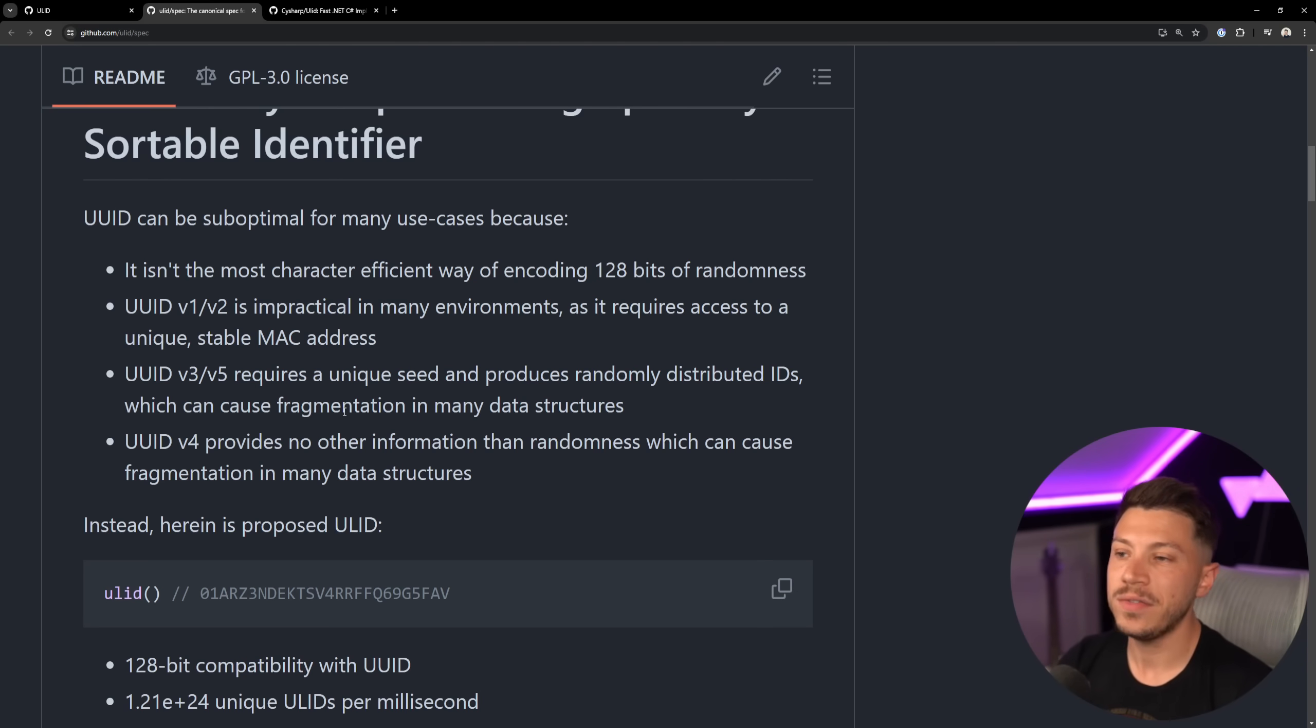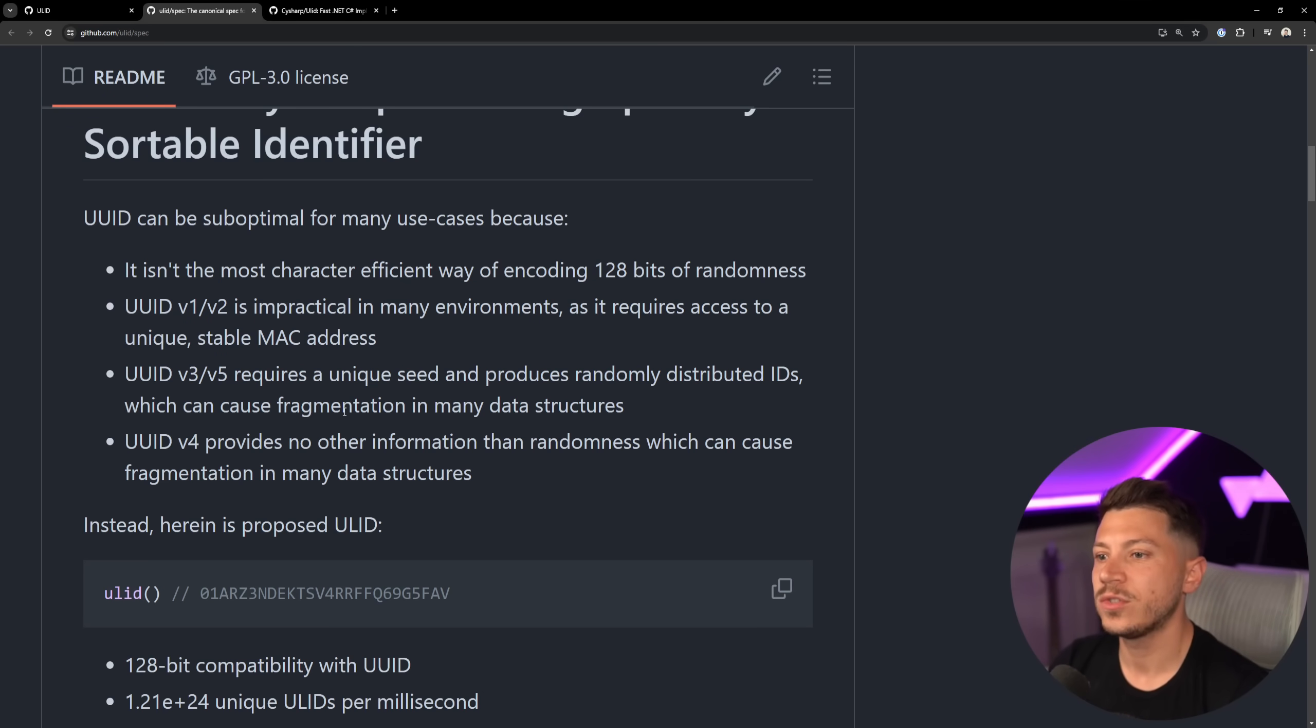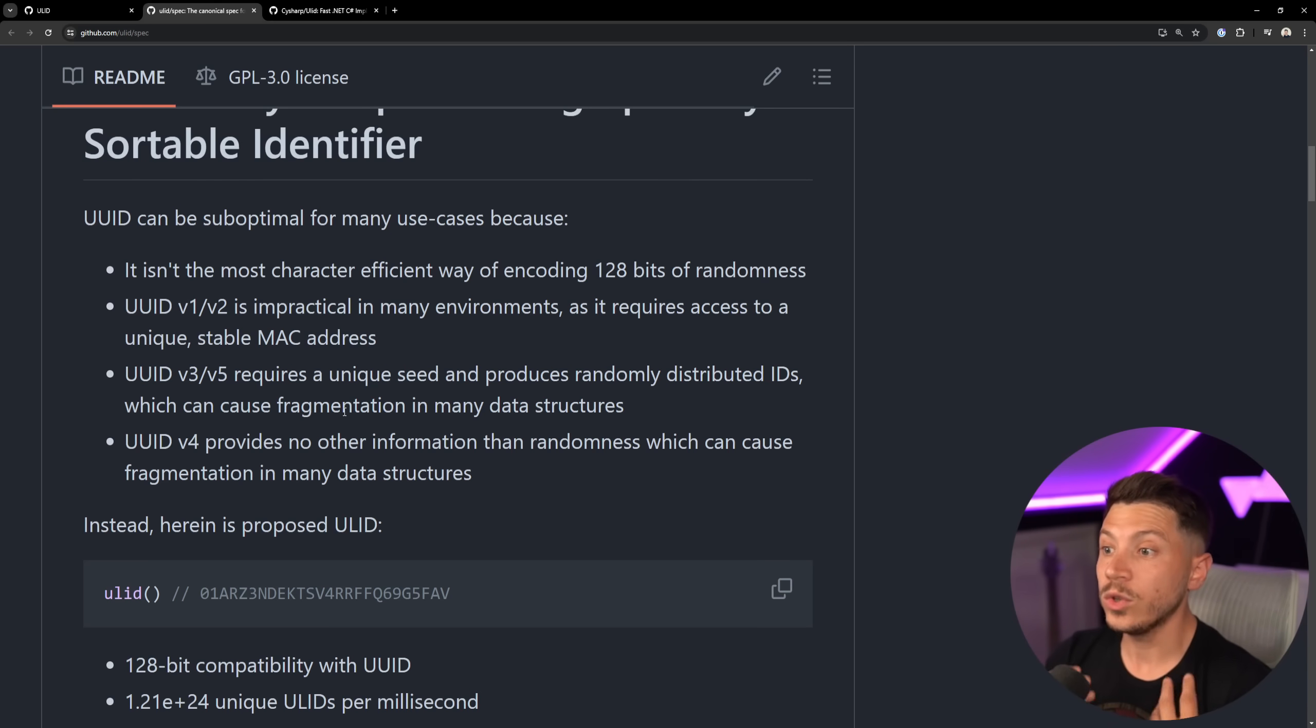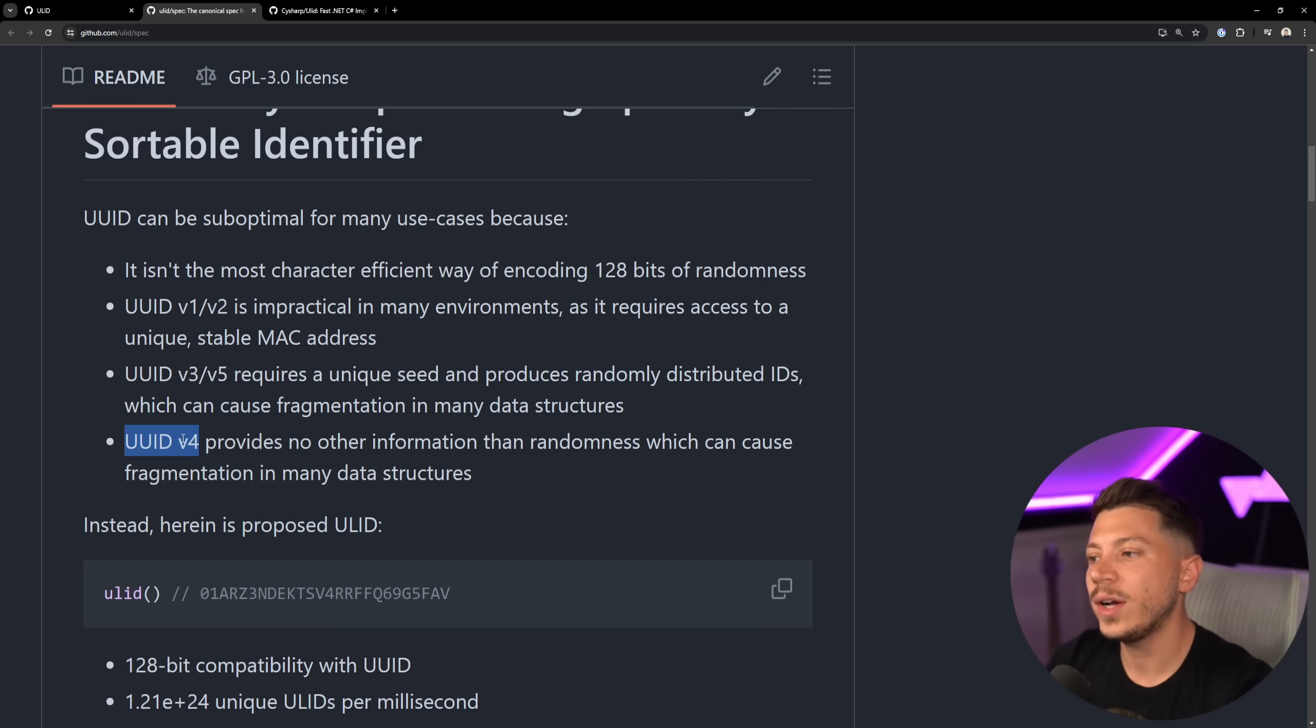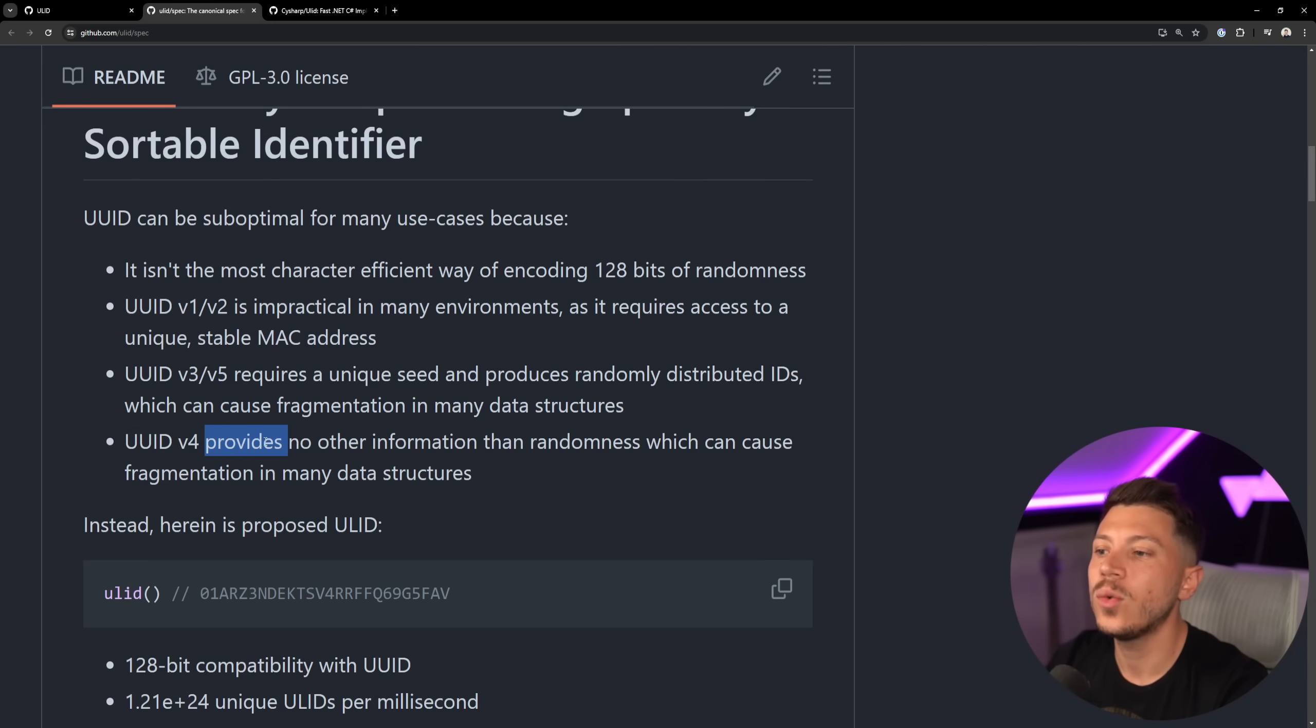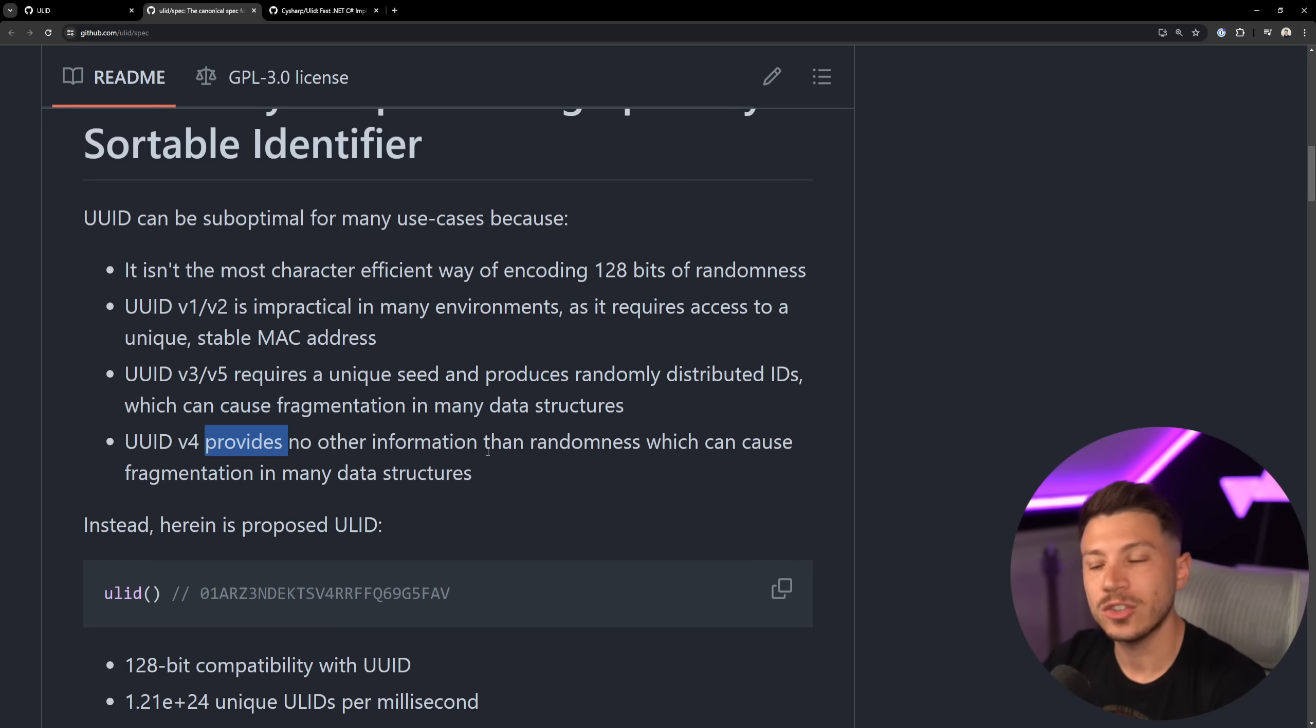V3 and V5, again, some more unusual types of UUID, require Unique SID and produce randomly distributed IDs which can cause fragmentation in many data structures, which is one of the biggest criticisms of UUID. They cause fragmentation leading to performance issues, and the UUID v4, which is basically what GUID is by default, provides no other information other than randomness, which again can cause fragmentation in many data structures.